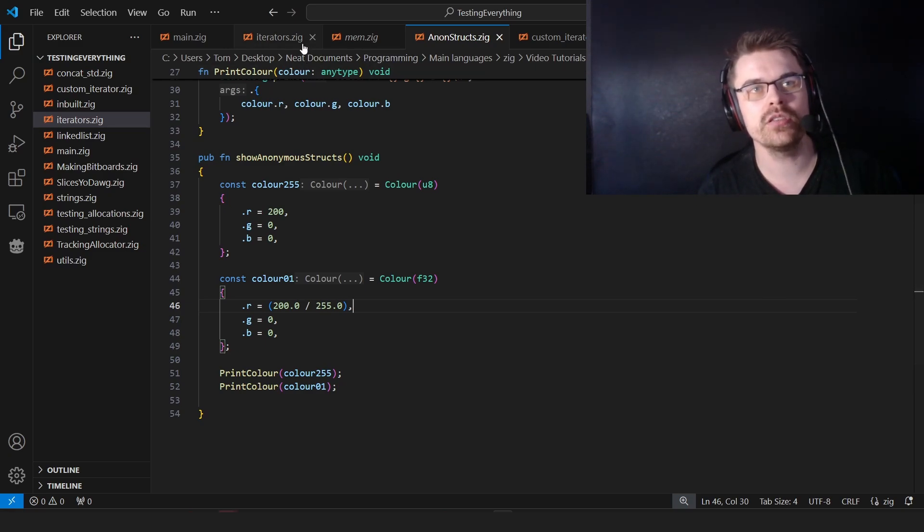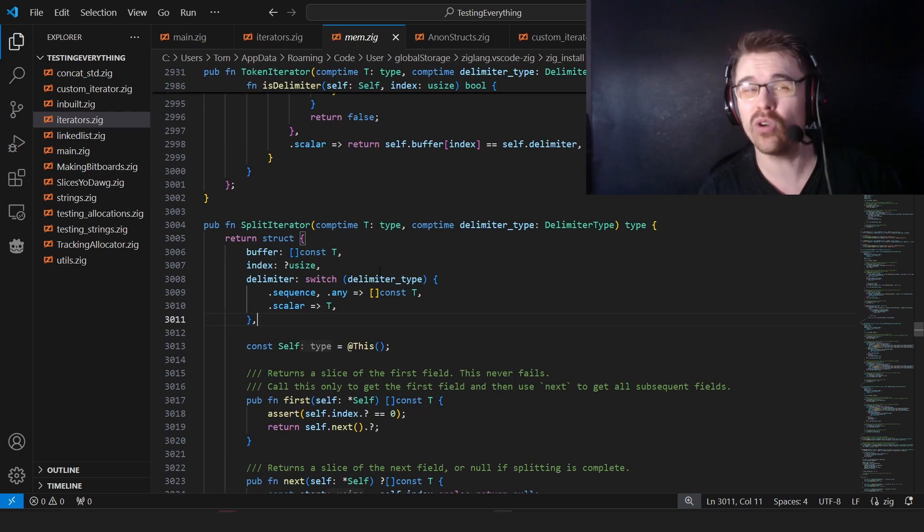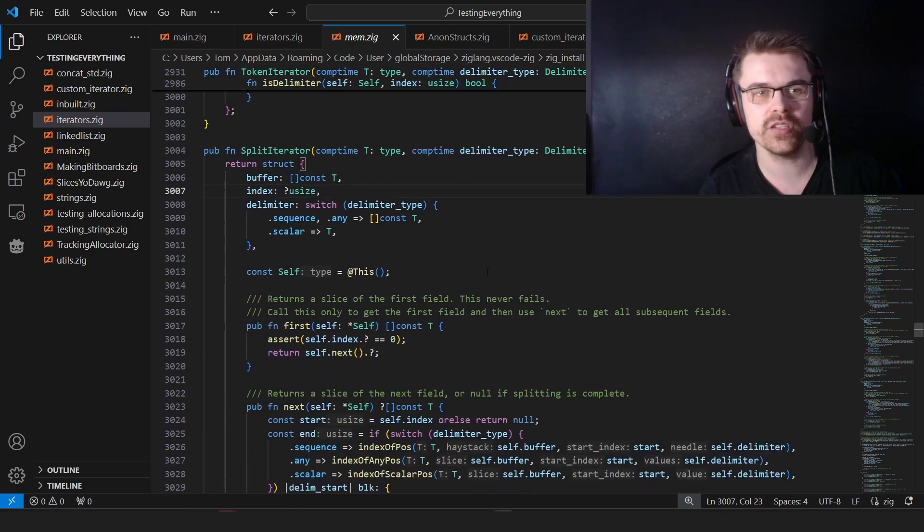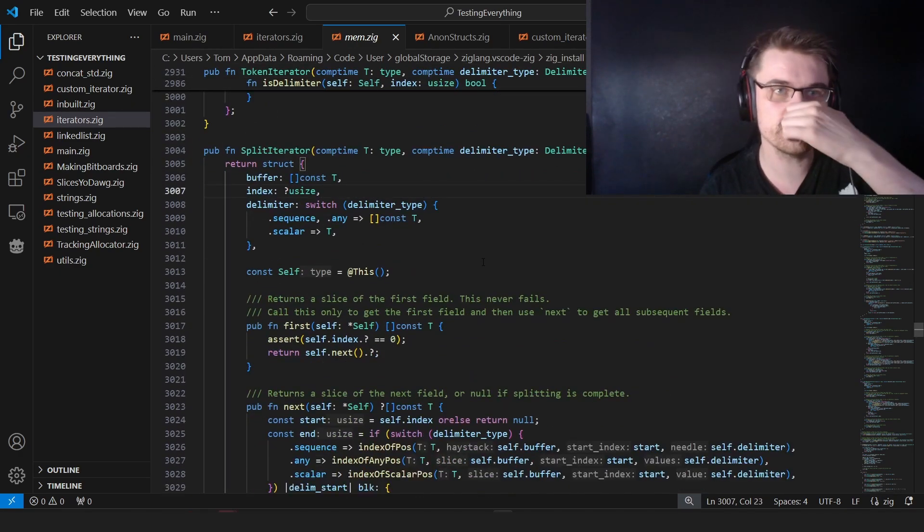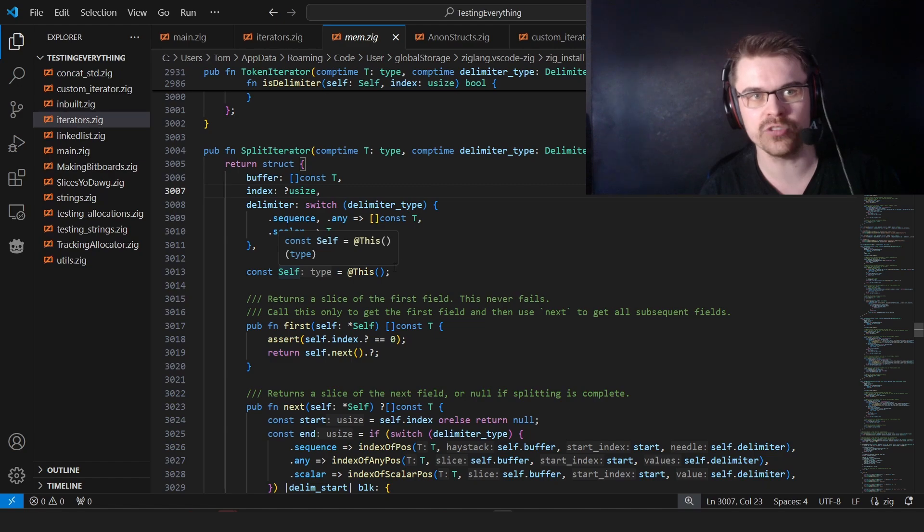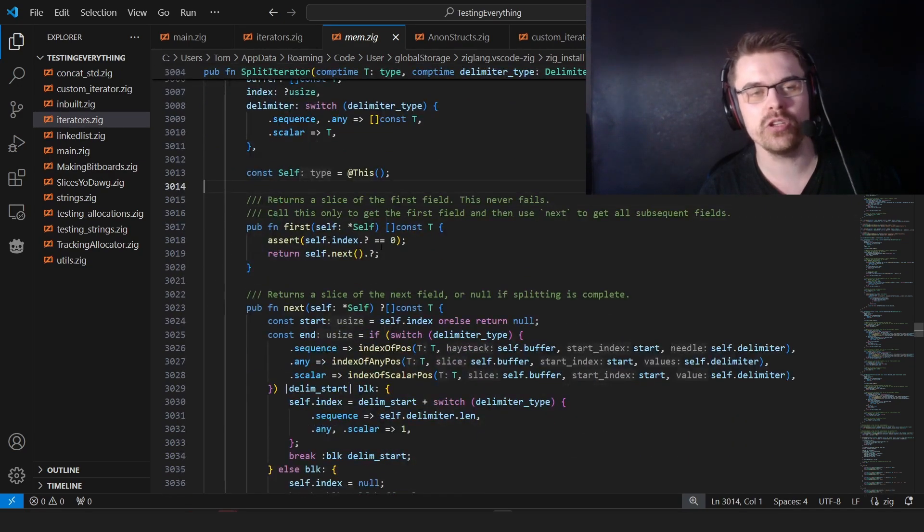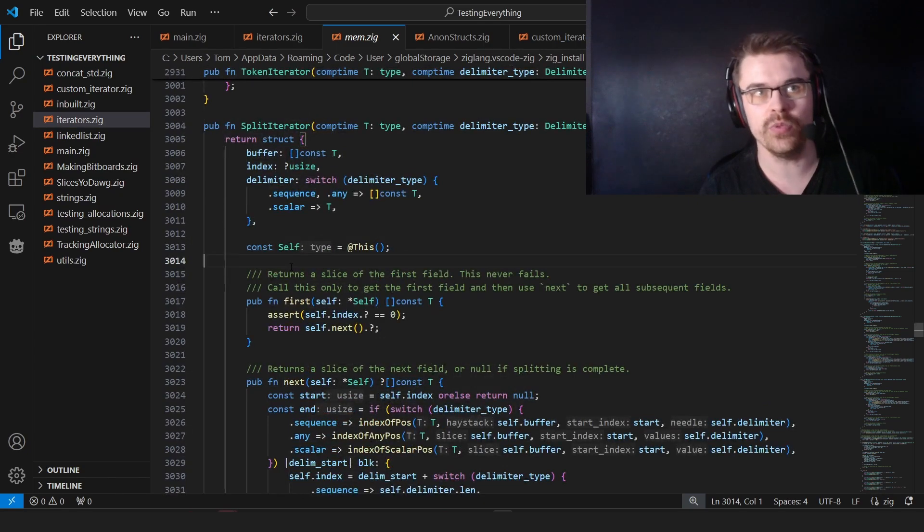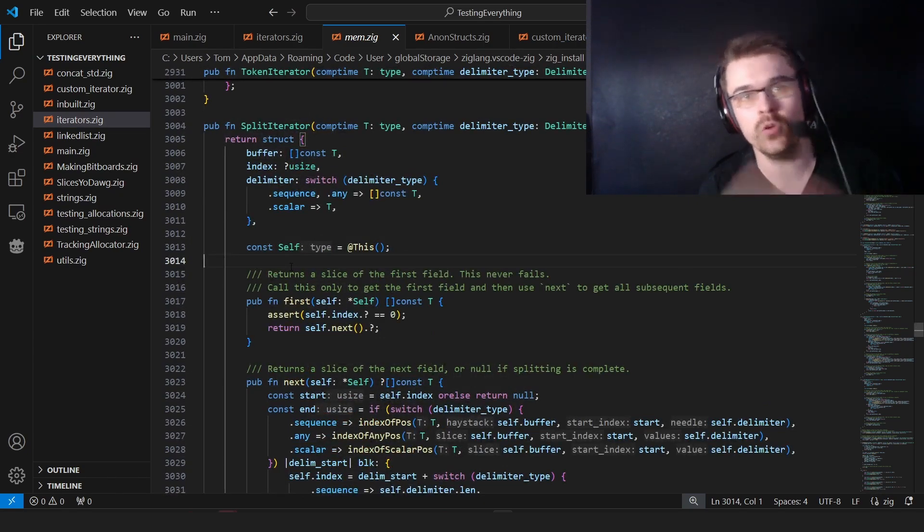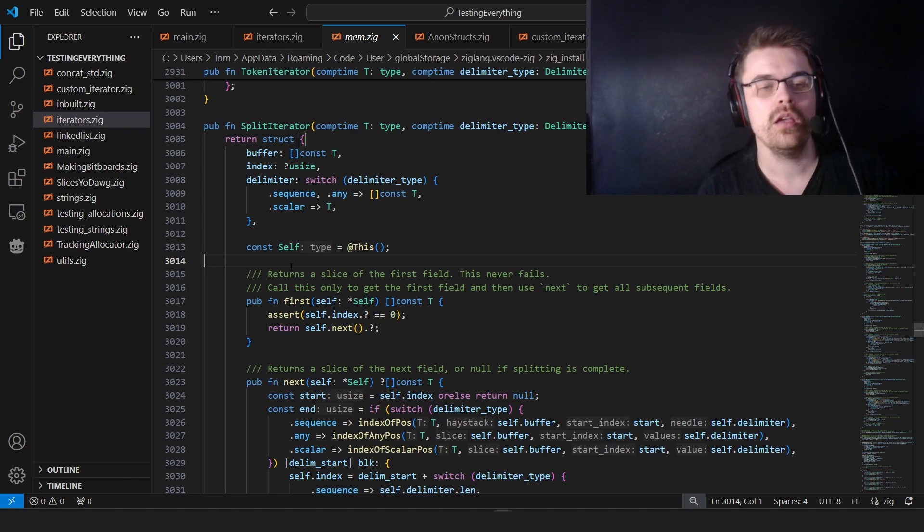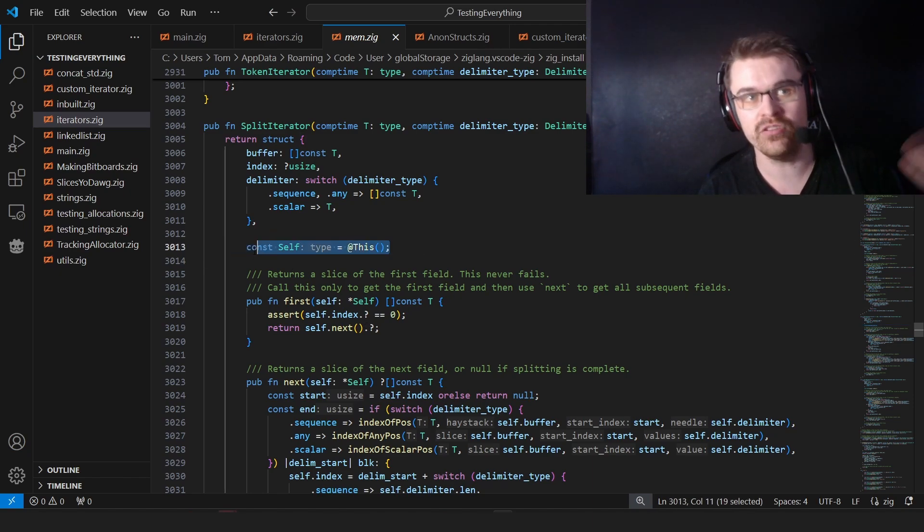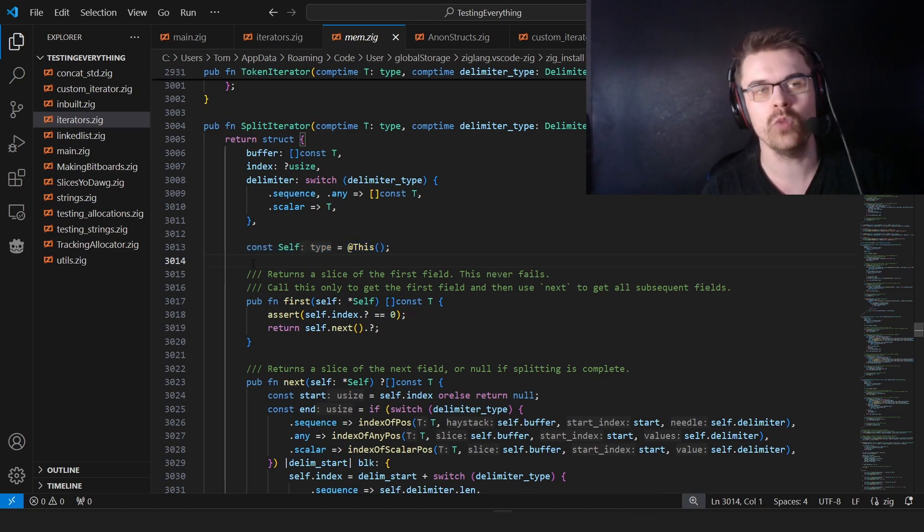Of course, the ones in this are a bit more complicated, and they have a lot more choices. But that's basically what it is. There's also this thing we have self equals at this. The reason is when you have a method, you need to use self. But it doesn't know what self is, because it could be a split iterator of u8, a split iterator of u64. It needs to know what it is, basically. So we use at this, so it knows at compile time what it is when we actually use methods.